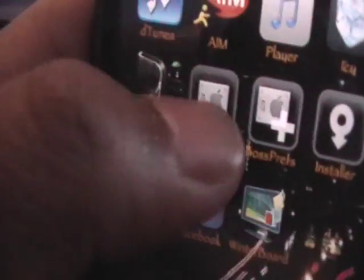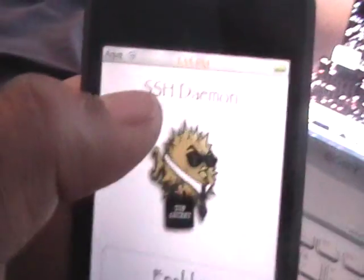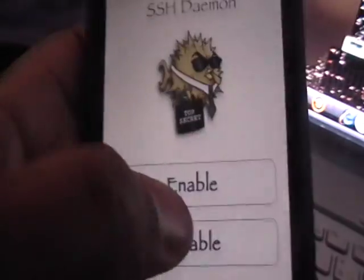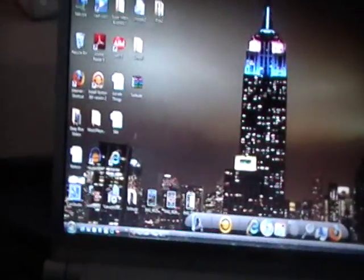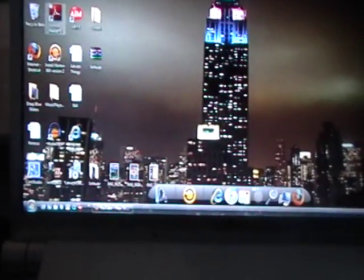Now you're going to enable SSH, and then we're going to open up WinSCP.